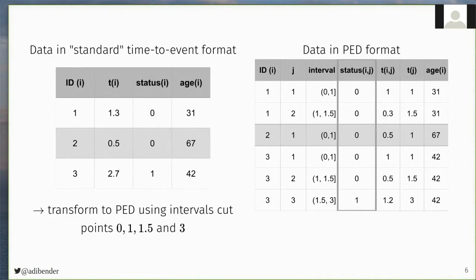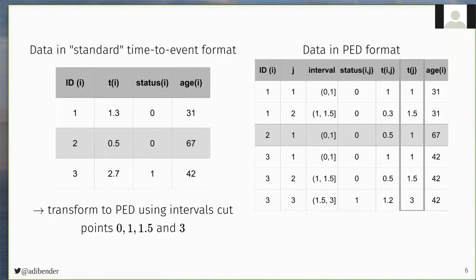This new status variable will enter the Poisson regression as the outcome, and we also create a variable that indicates how much time the subject spent in the respective intervals, which will enter the analysis as an offset. And we also have to create a variable that represents time in the respective intervals, which will be used to estimate baseline hazard, and can also be used to estimate time-varying effects by interacting this variable with other covariates.